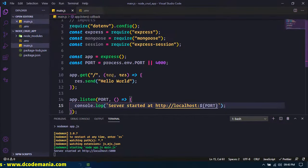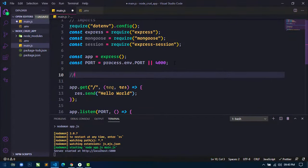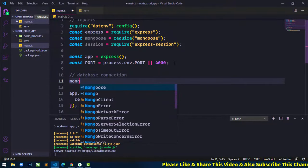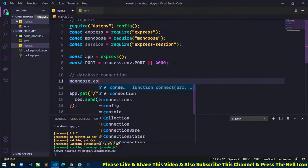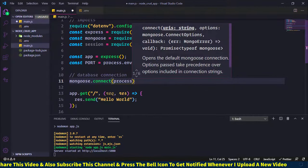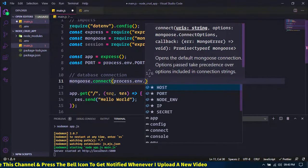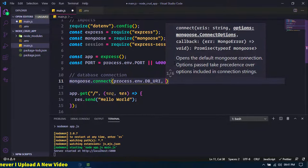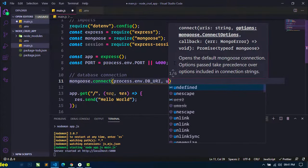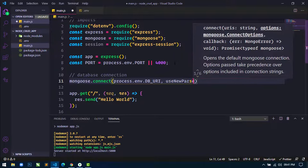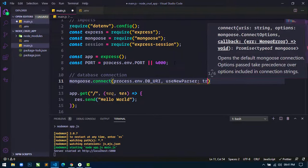Go to main.js and write a comment for database connection. Use mongoose.connect and pass the DB URI from the environment variable: process.env.DB_URI. Also pass options including useNewUrlParser set to true, wrapped in curly braces.